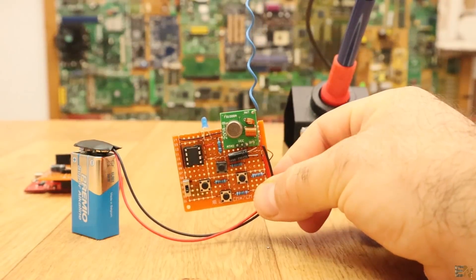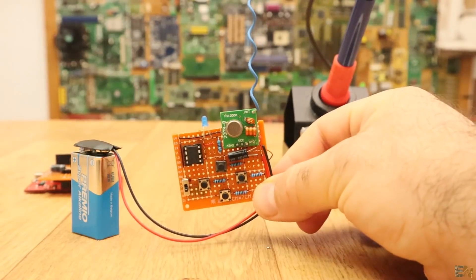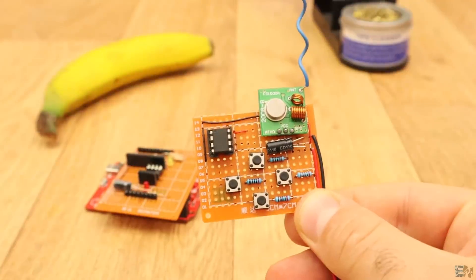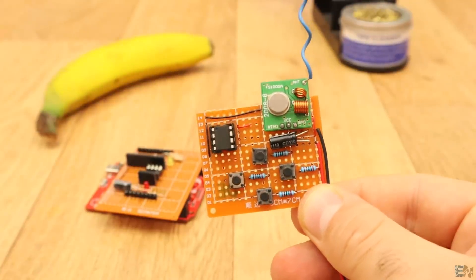Remember, these modules are not for long range, a maximum of 100 meters using antennas.